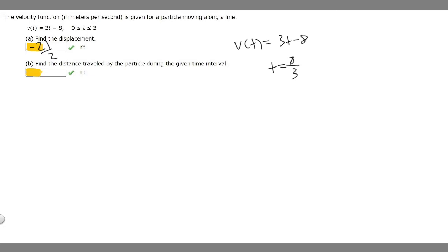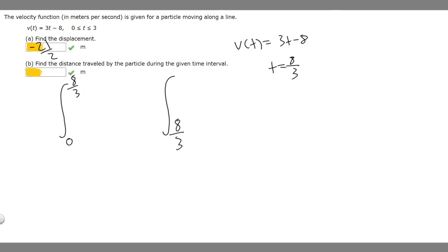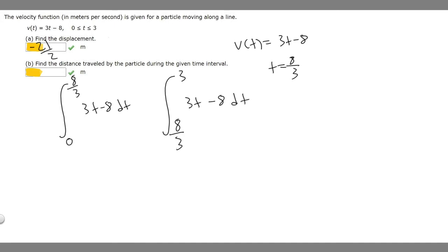We're going to create two different integrals. The first goes from our lower bound 0 up to the switching point 8 over 3. The second goes from 8 over 3 up to the upper bound 3. We replace the function inside with 3t minus 8 dt for both. We're going to add the absolute value of each integral together, because we need to account for negative values when finding total distance traveled.